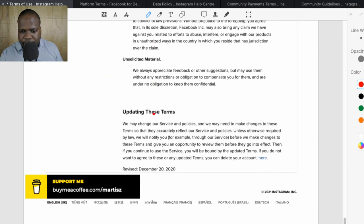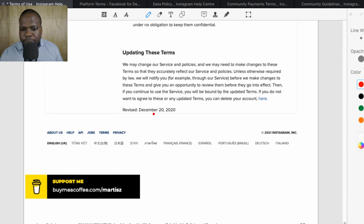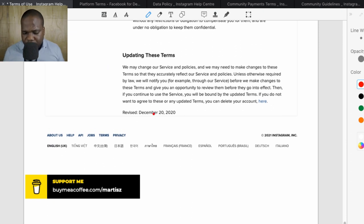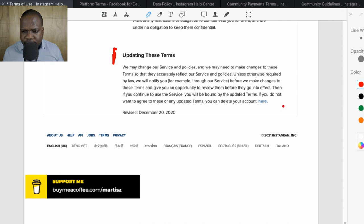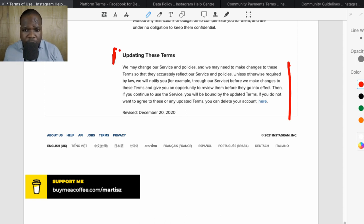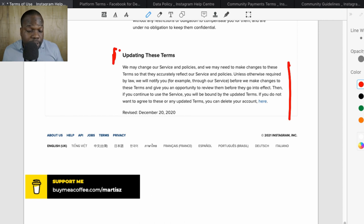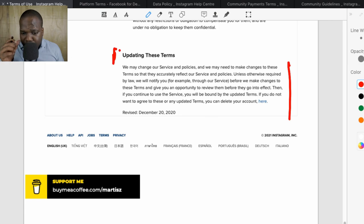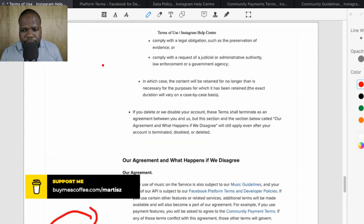This is an important part — they last updated the terms in 2020. When you update terms, you need to inform users about the update. For other documents, you may not always need to inform users unless it's the privacy policy. So we've looked at the terms; next we'll look at the website.